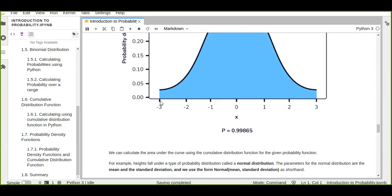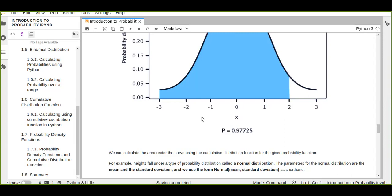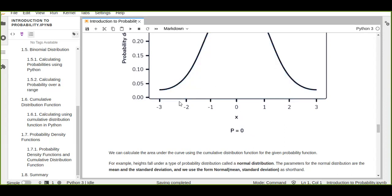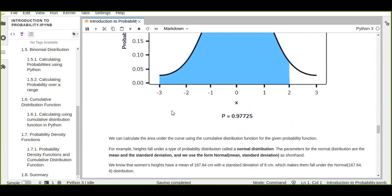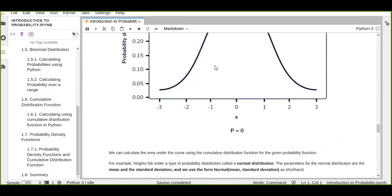For example, the area under the curve from minus three to minus two is approximately 0.02275 — that is the probability for that interval. As we can see from the graph, as the interval becomes smaller, the probability also becomes smaller.